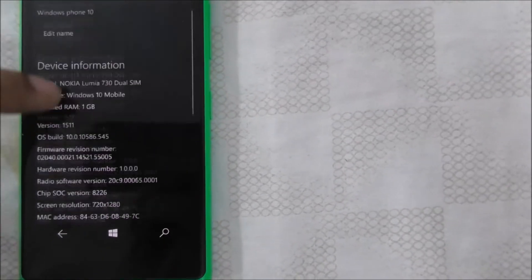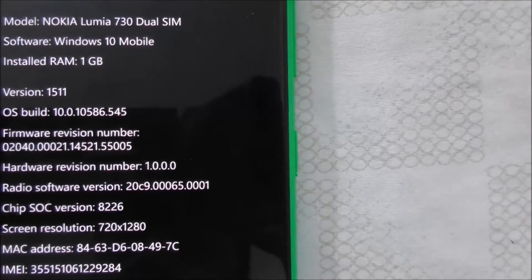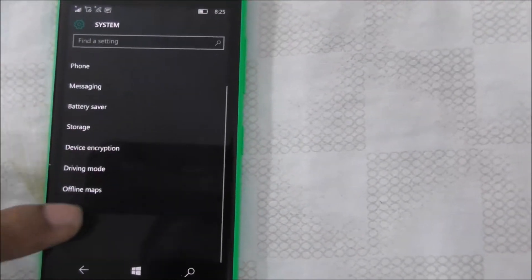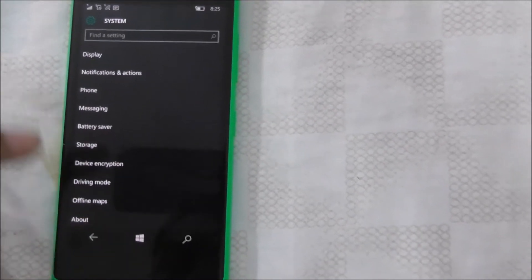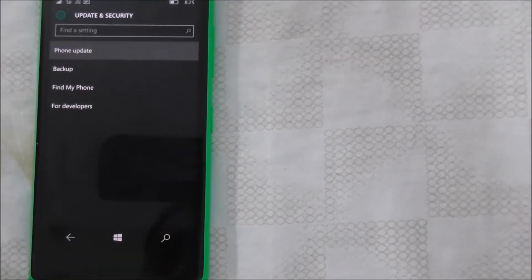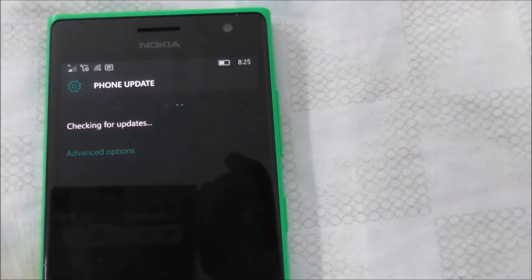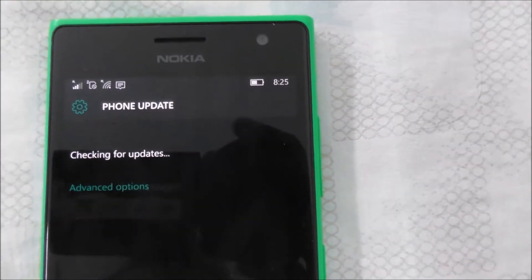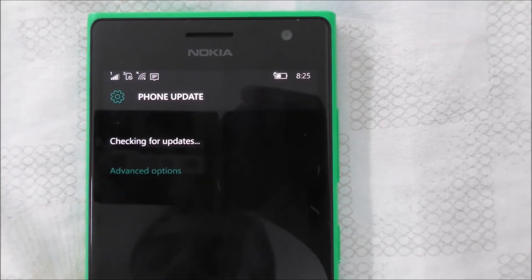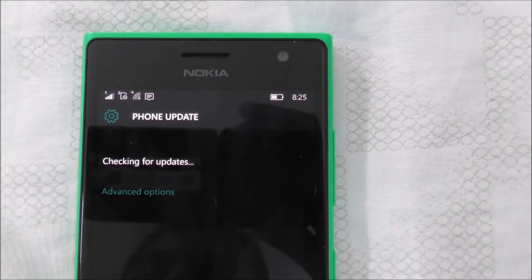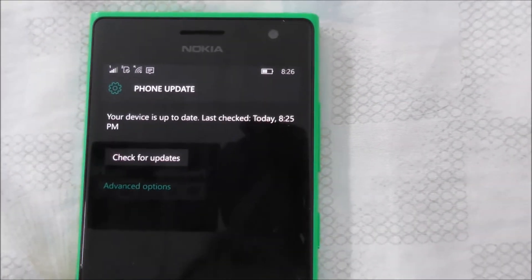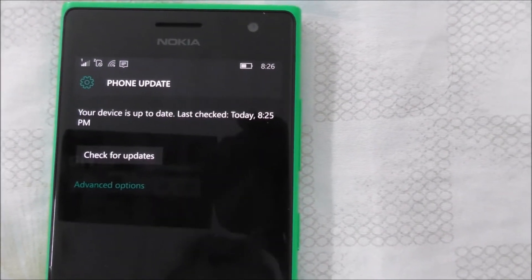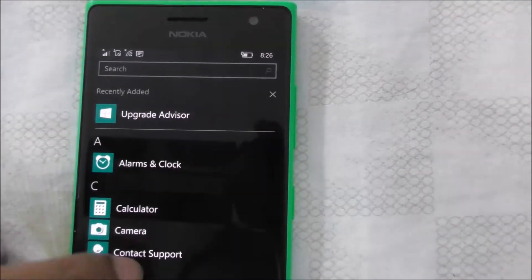So this is Windows build 545. Let me check again — go here to find update mode.